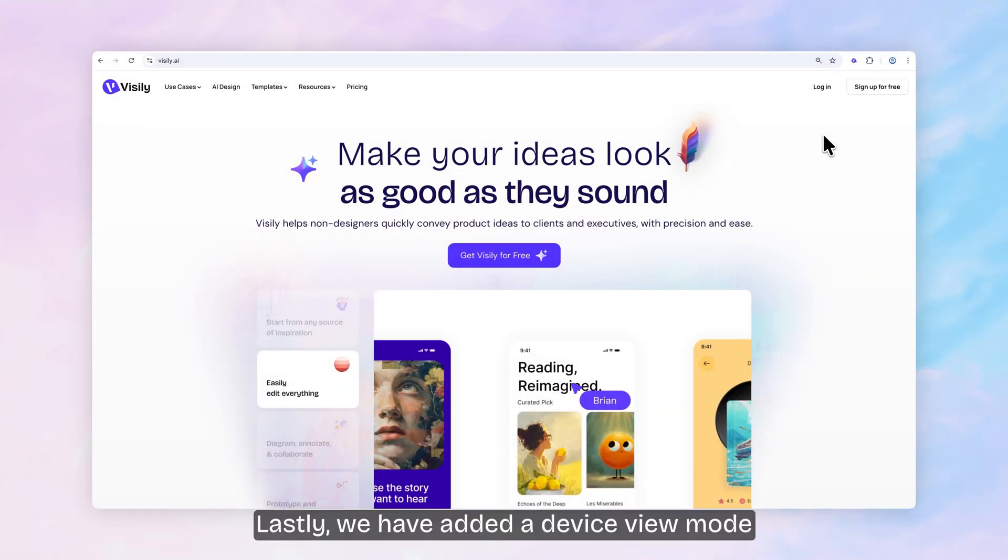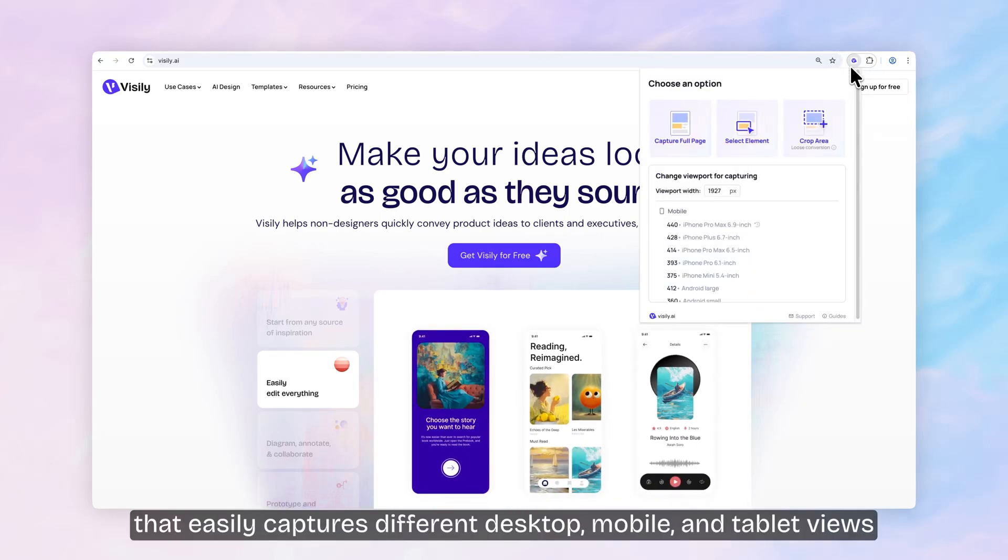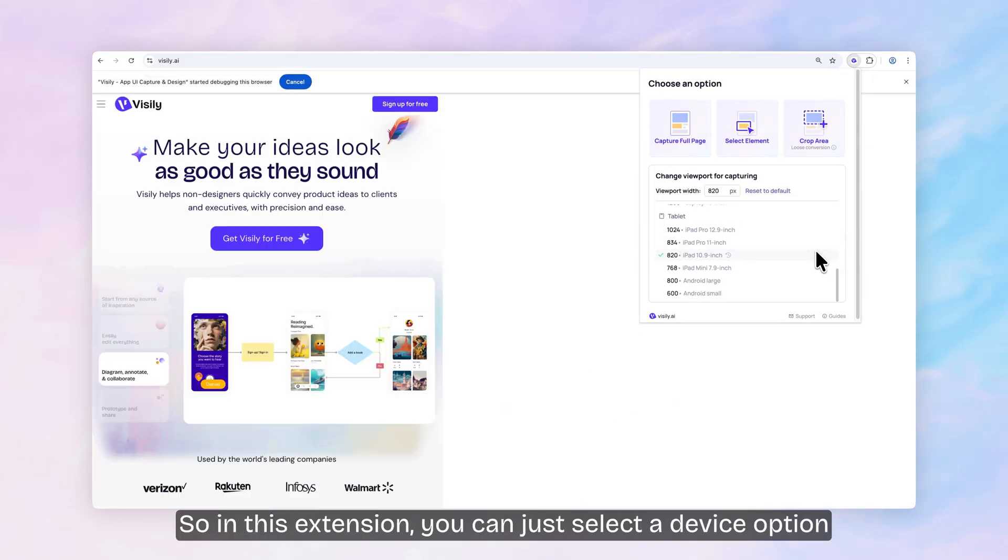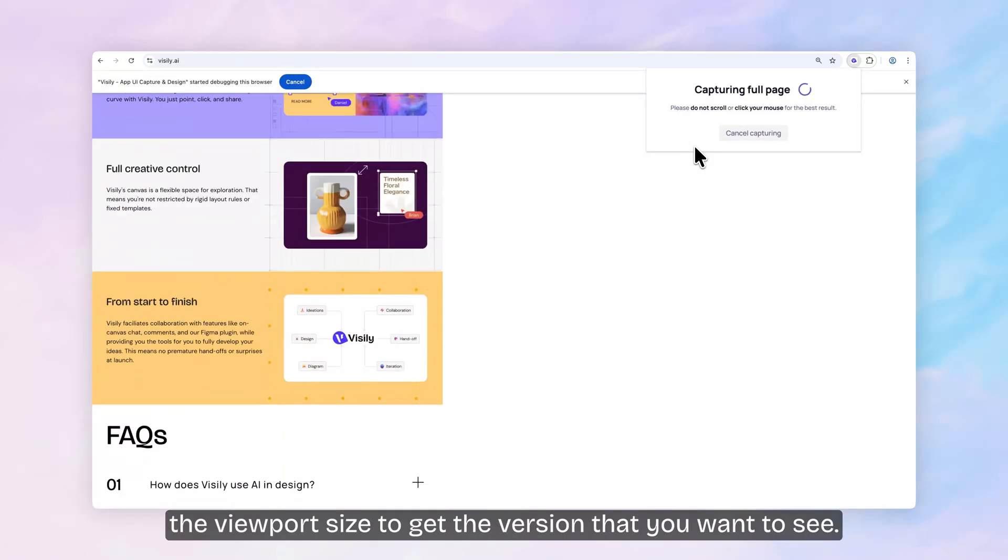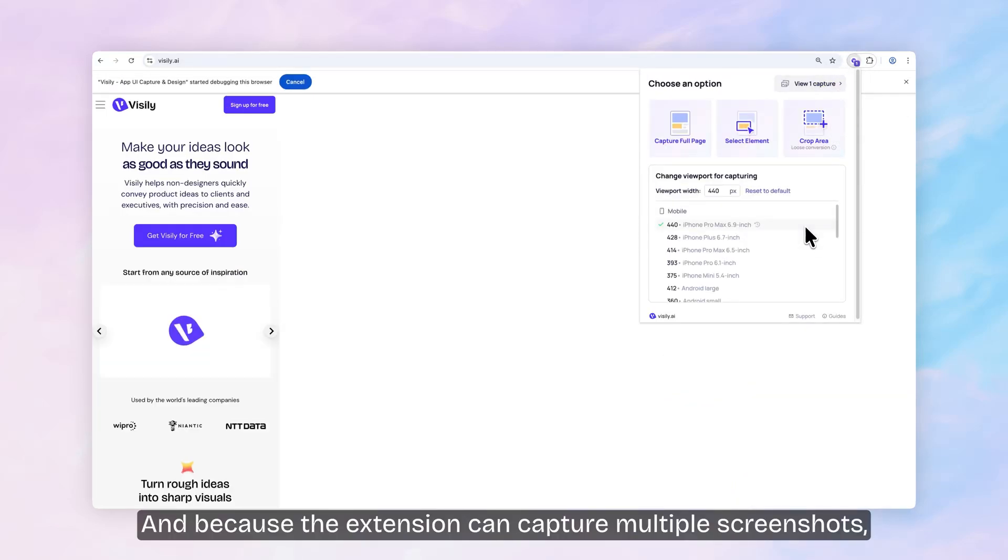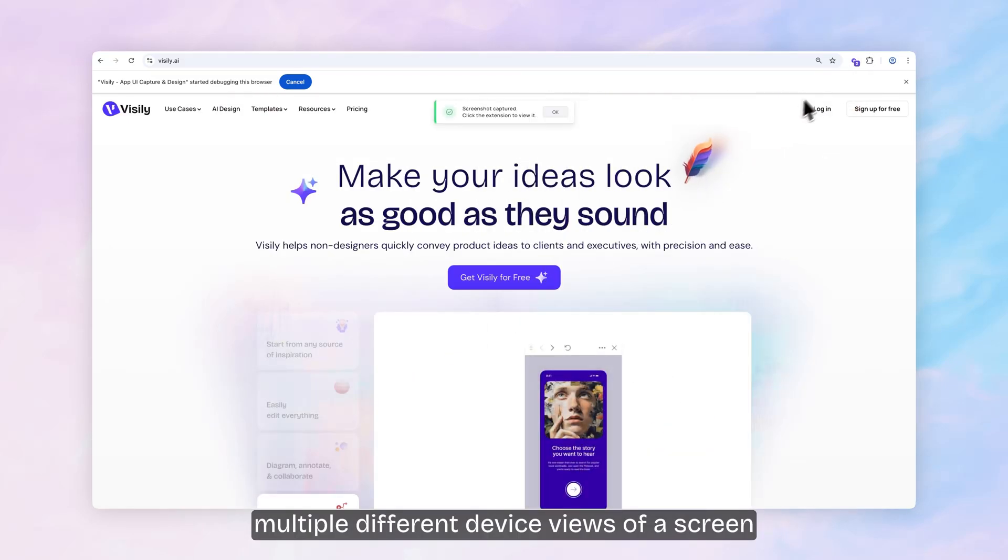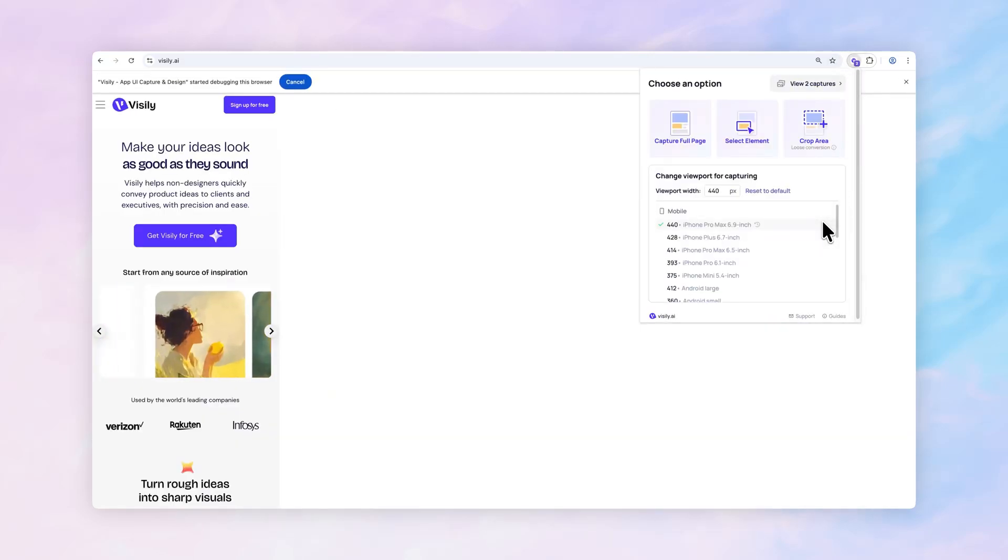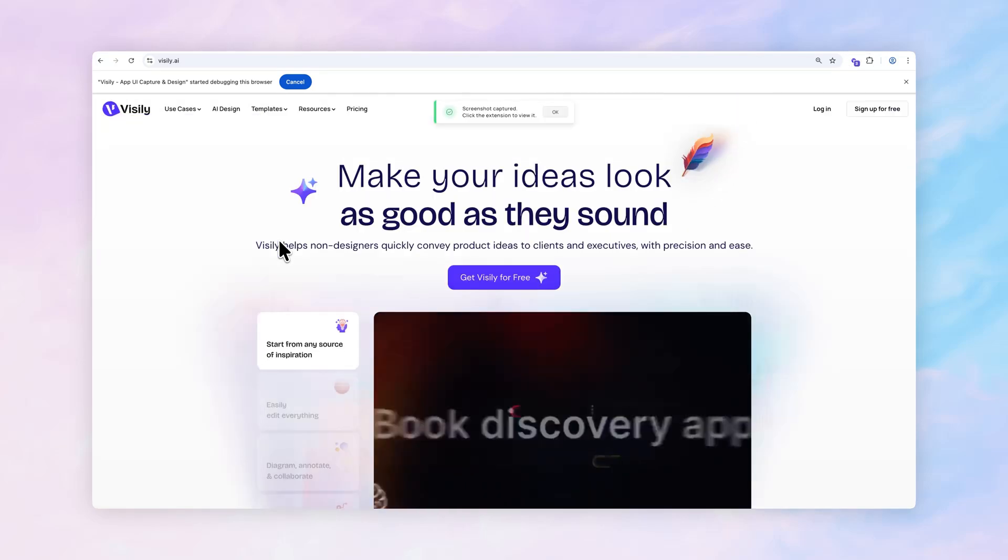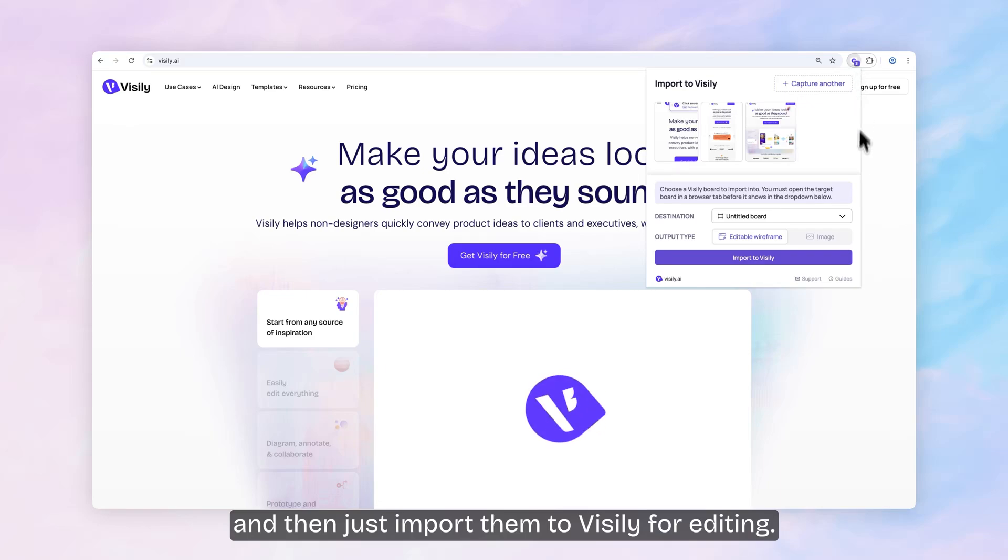Lastly, we have added a device view mode that easily captures different desktop, mobile and tablet views of responsive screens and pages. So in this extension, you can just select a device option or even just customize the viewport size to get the version that you want to see. And because the extension can capture multiple screenshots, it's really easy to collect multiple different device views of a screen and then just import them to Visly for editing.